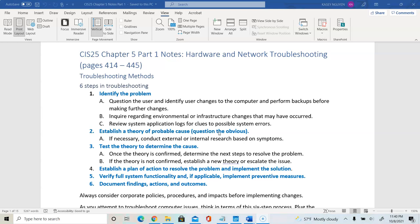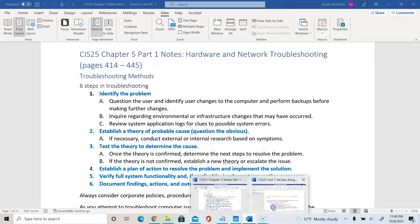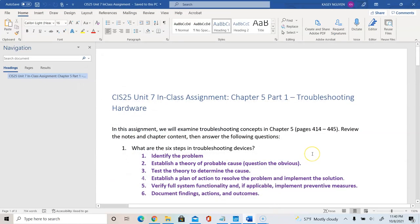Once everything goes well, we are going to document the findings — what did we discover, and what kind of action did we complete in order to resolve the problem. Make sure that we know these six steps; for the CompTIA A+ exam you will be asked questions on troubleshooting.